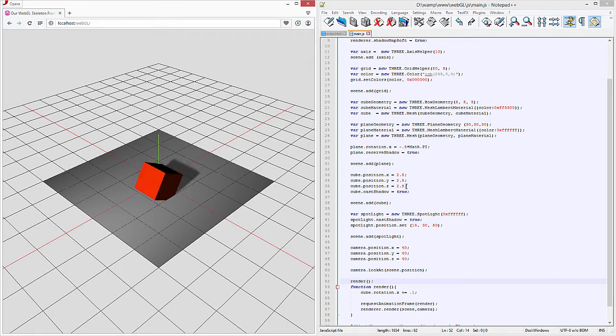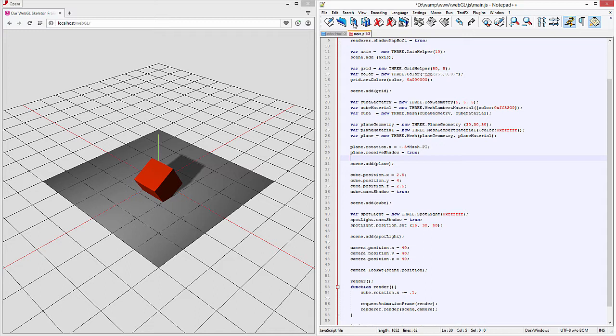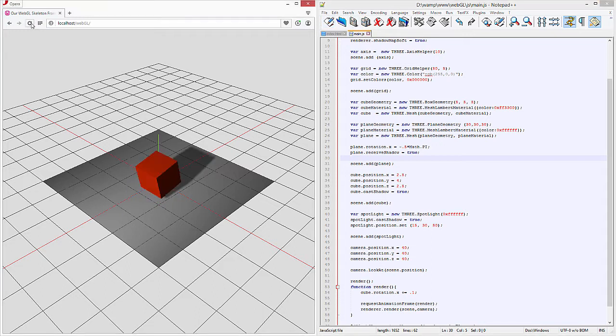Why don't we go ahead and move the cube up slightly along the Y axis so it doesn't go straight through that plane. There we go.